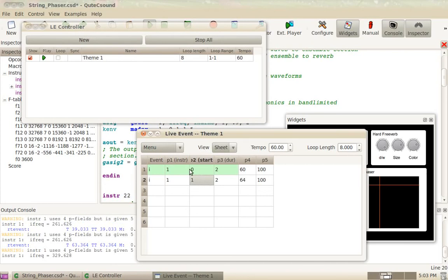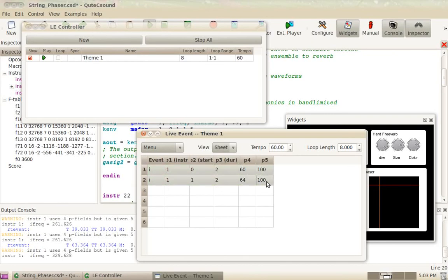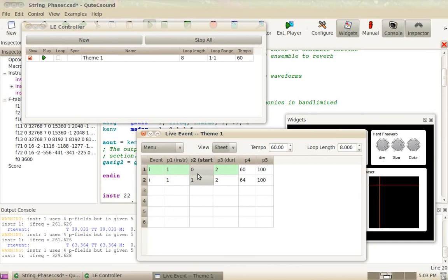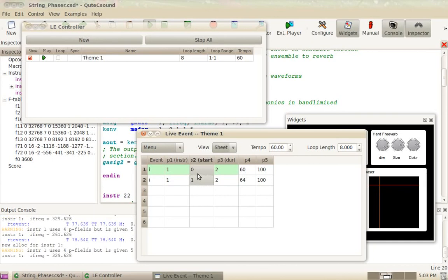You can also select two of them. You can select anywhere. You don't have to select the whole thing. Just make sure the rows you want are selected and send them. So this is the basis of the live event sheets.